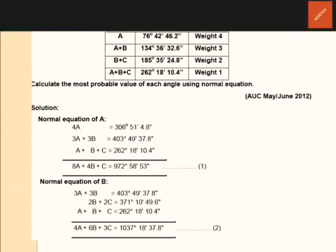What are the equations? A, B, and C — there are three unknowns. When we have three unknowns, we will form three normal equations.